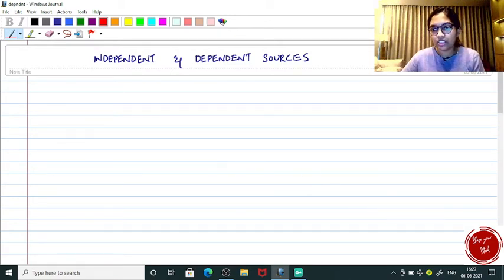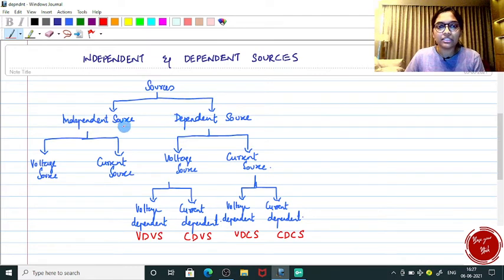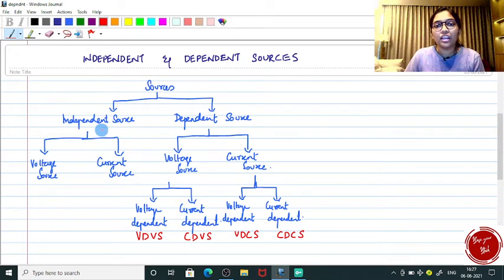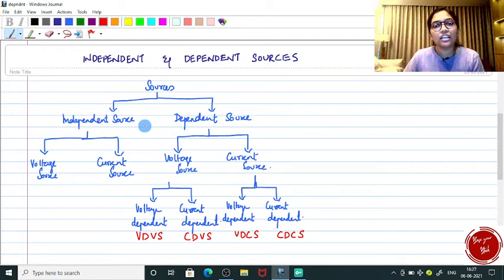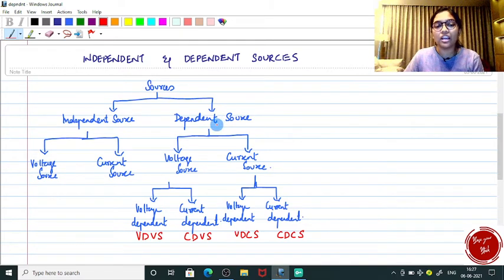We will see the chart now. Sources are mainly independent source and dependent source. As the name itself says, independent means it does not depend upon any components connected to the circuit, and dependent source means just the reverse — that particular source depends on the parameter associated with that circuit. At some point a circuit component will have some voltage drop or current drop, and according to that parameter the dependent source works.